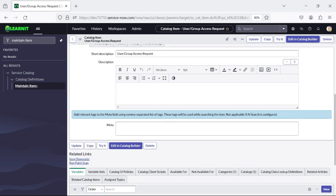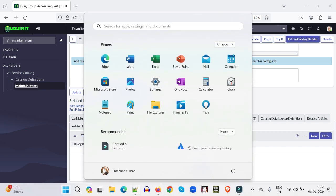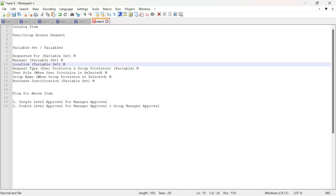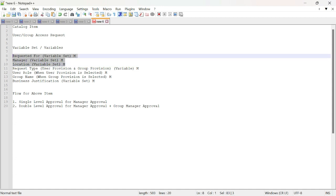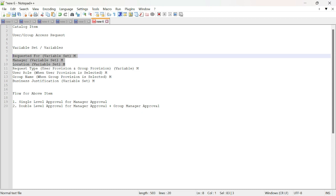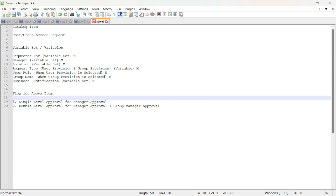You will see this catalog item is created. Now there are options for Variables and Variable Sets. As soon as we see there is a variables and variable set section — we have our set of variables and variable set here. These are the common values requested for manager and location — common variables created under a variable set. I will create these three variables under a variable set and add that variable set to our catalog item.